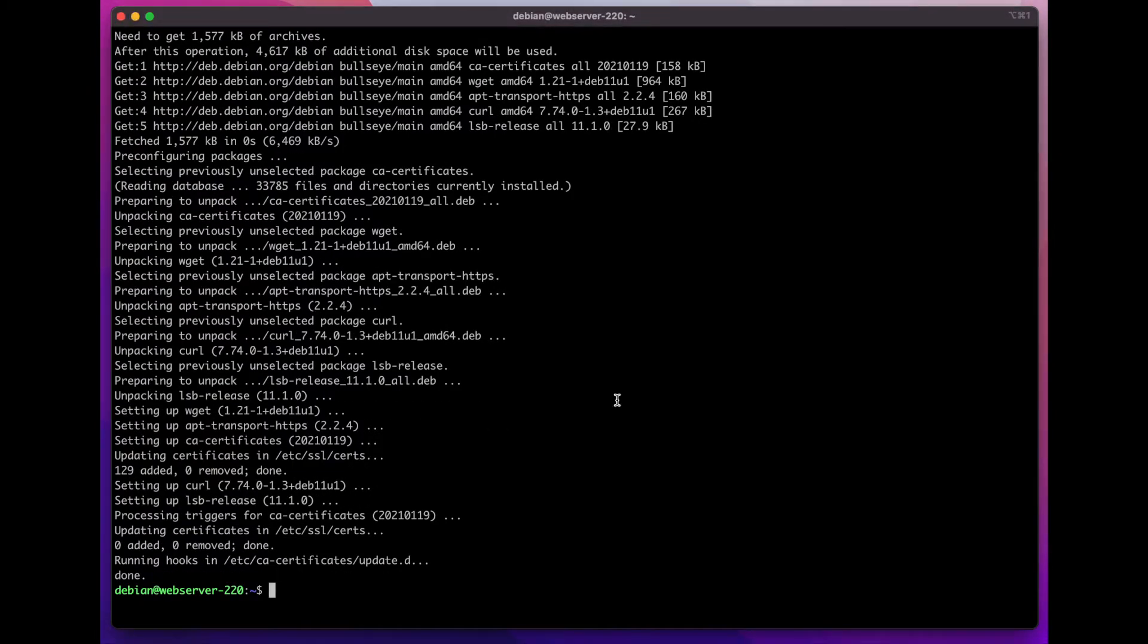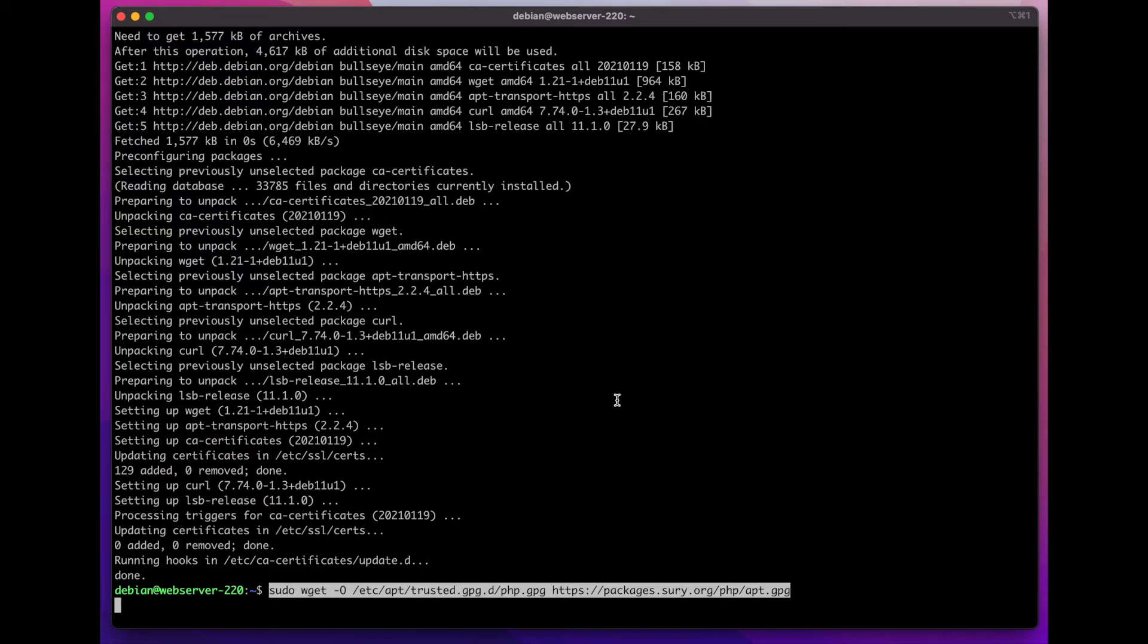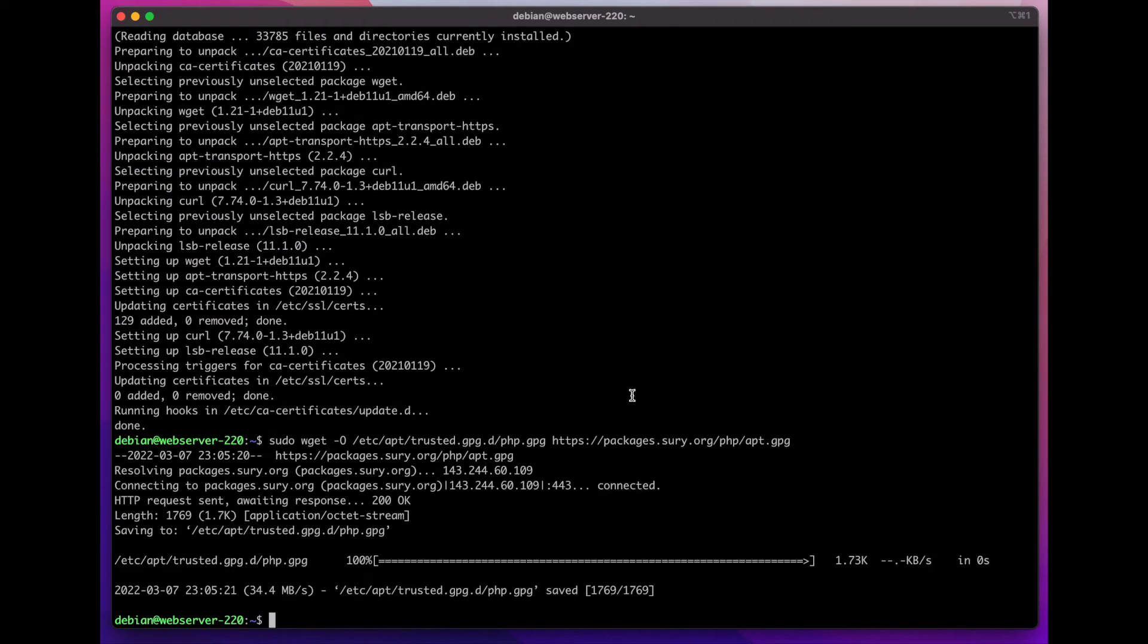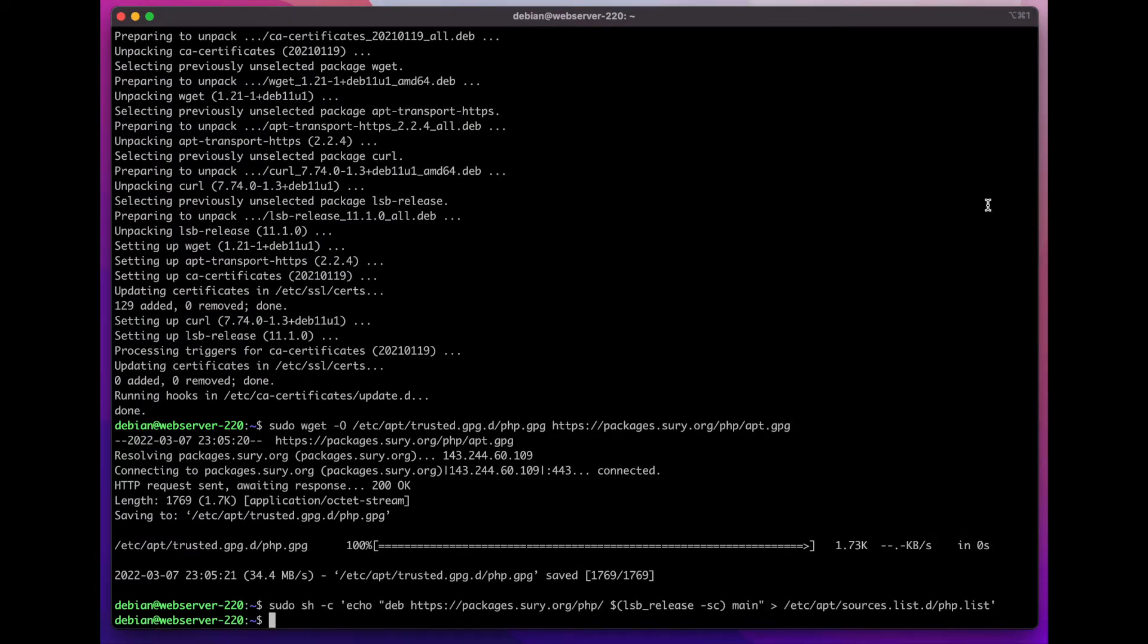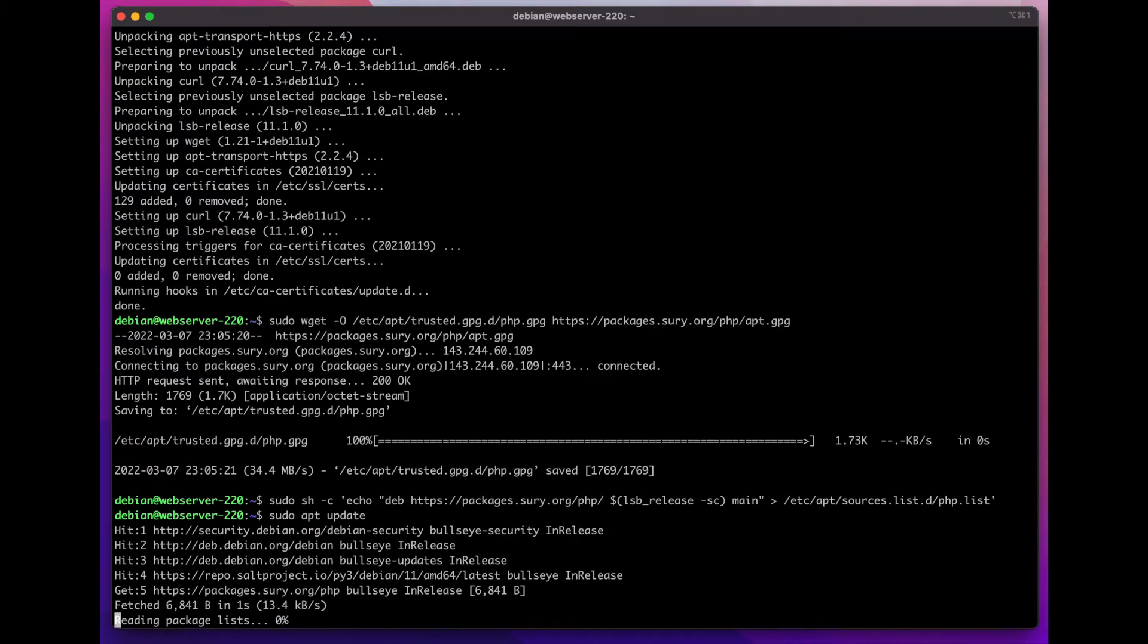The next thing I'm going to do is install the Sury GPG key, and then I'm going to add the repository to my sources list. Once I have all that done, I can run sudo apt update to update my repositories.